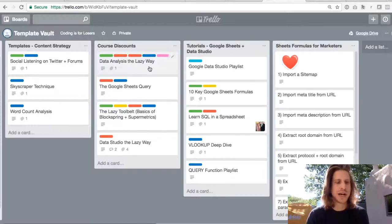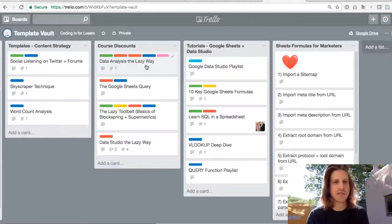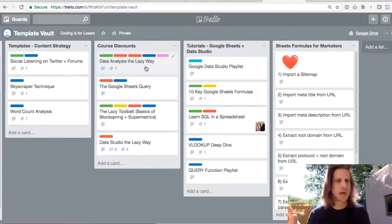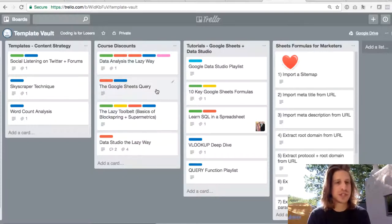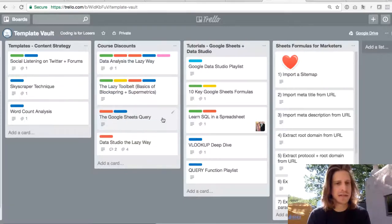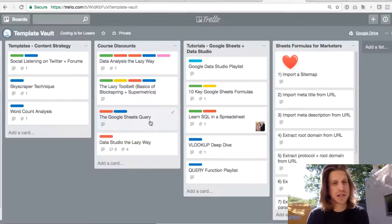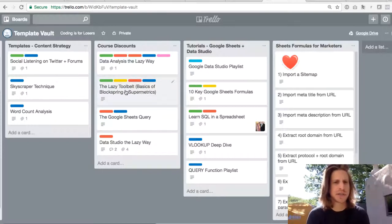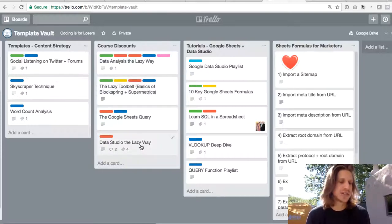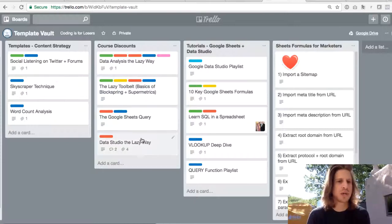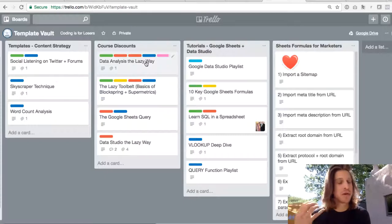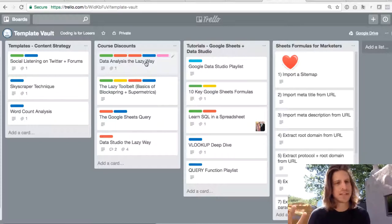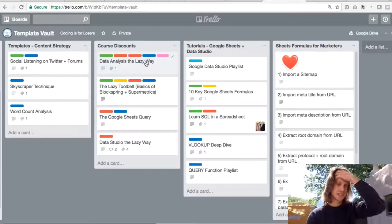The first thing is there's discounts here between 15 and 25% off each of the courses that we've published at Coding is for Losers. So Data Analysis the Lazy Way is the flagship course. It covers all of the topics that these three courses cover, but in a broad strokes way. The Google Sheets Query is a deep dive on the Google Sheets query function, which is one of my favorites. The Lazy Tool Belt covers Blockspring and Supermetrics, and then Data Studio covers Google's free dashboarding tool, Google Data Studio.